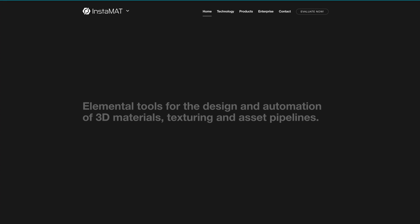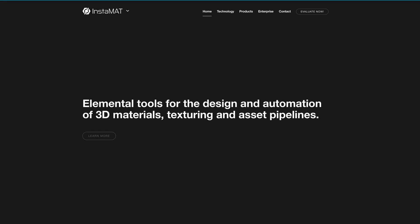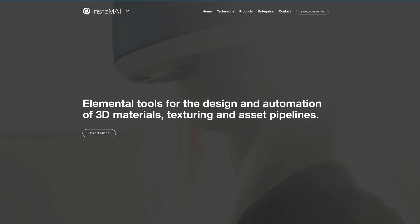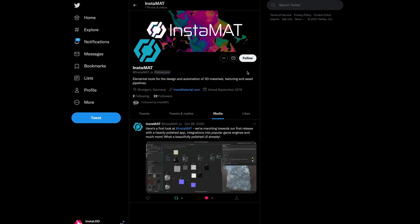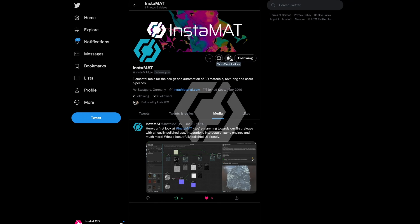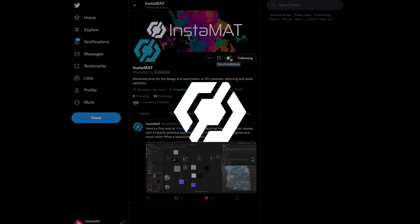For the latest news about Instamat, please visit our website and follow us on Twitter. You can find all the links in the video description below. Thanks for tuning in and we'll see you in the next one.